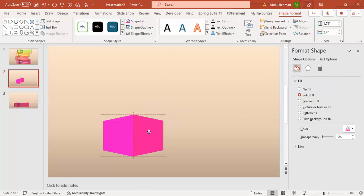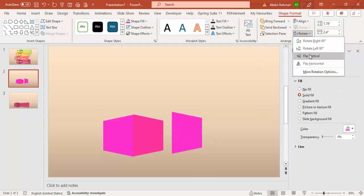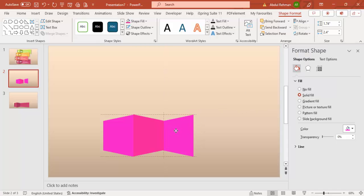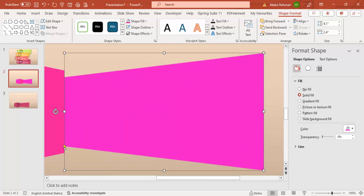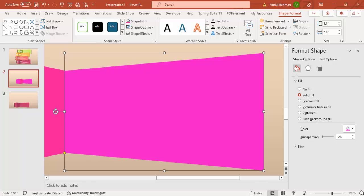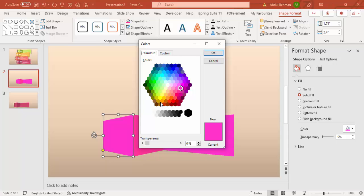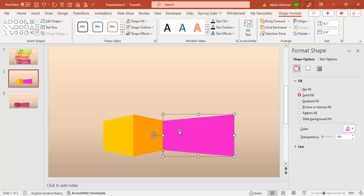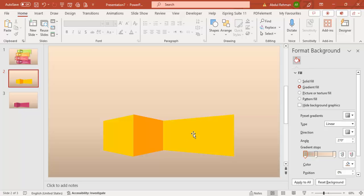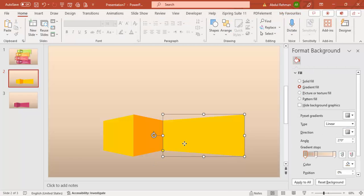Duplicate one more time, give it the same lighter color as before, flip horizontal again, and align it. Increase the size as needed — note that increasing size will shift alignment, so use the alignment tools to adjust. You can change any of the colors; for example, give the first a light yellow, the middle a darker color, and the outer one the same light color again. Make sure all three shapes connect properly at the ends.